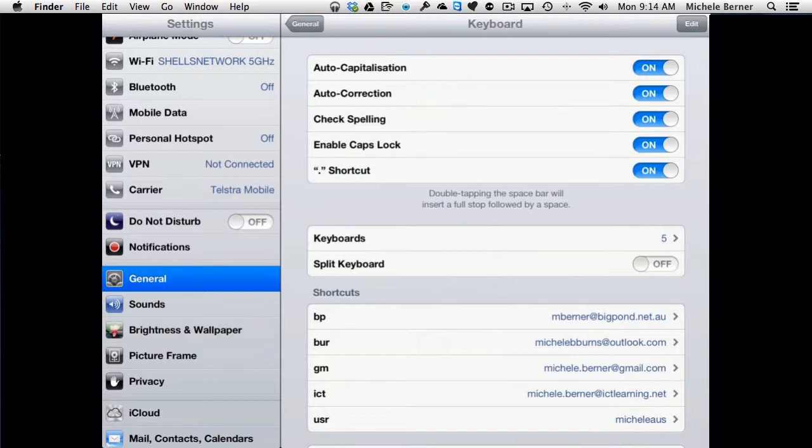Unless you're watching carefully, you can end up with some strange things. Check spelling will indicate if there's a mistyped word, similar to a word processor. Underneath a word that has an error will be a red dotted line. Tap that word and it will offer you some suggestions as to what the correct word might be.